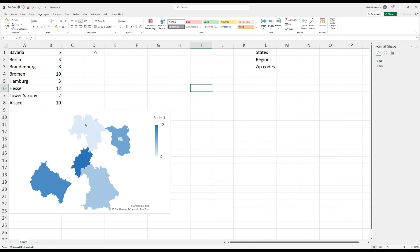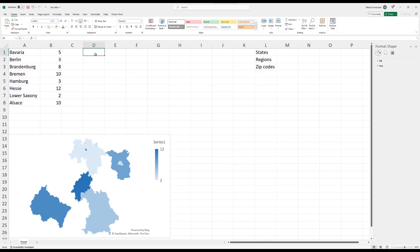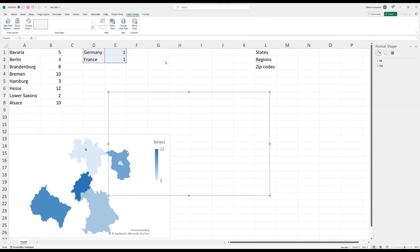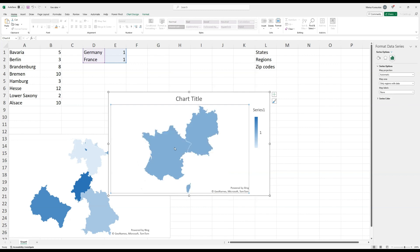There is a workaround. We have regions of Germany and France, but we also want to see the country outlines. We create a second geographical chart — this time for the countries Germany and France — using identical values so they're colored the same. We click Insert Map, right-click on the visualization, click Format Data Series, and select 'only regions with data' to zoom in on both countries.